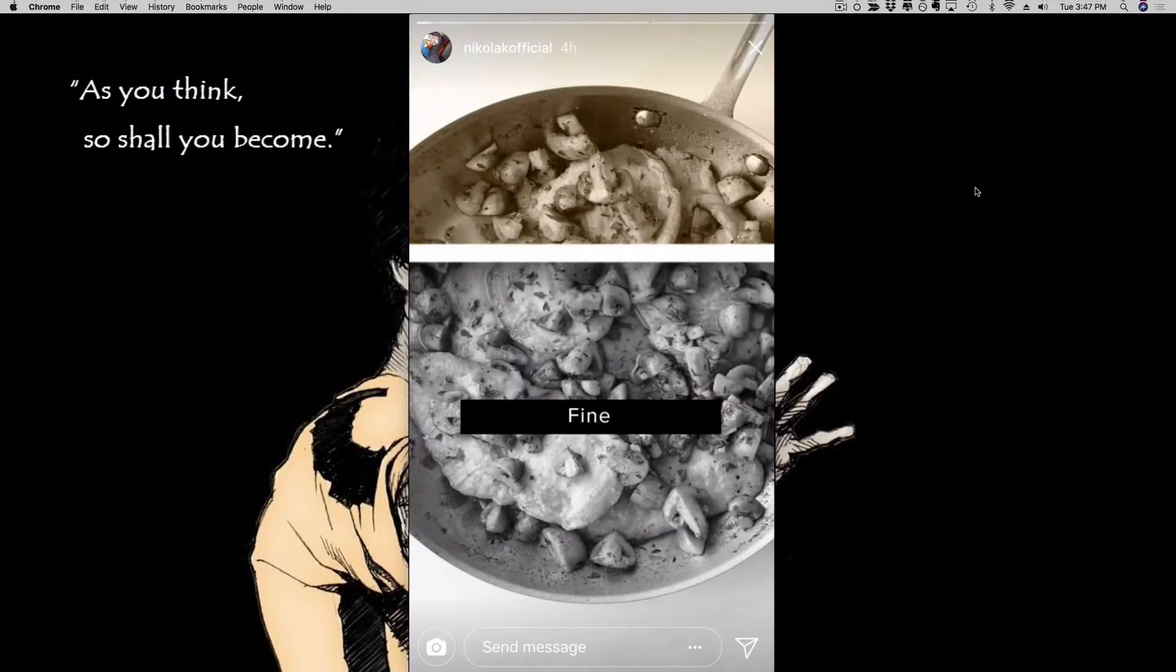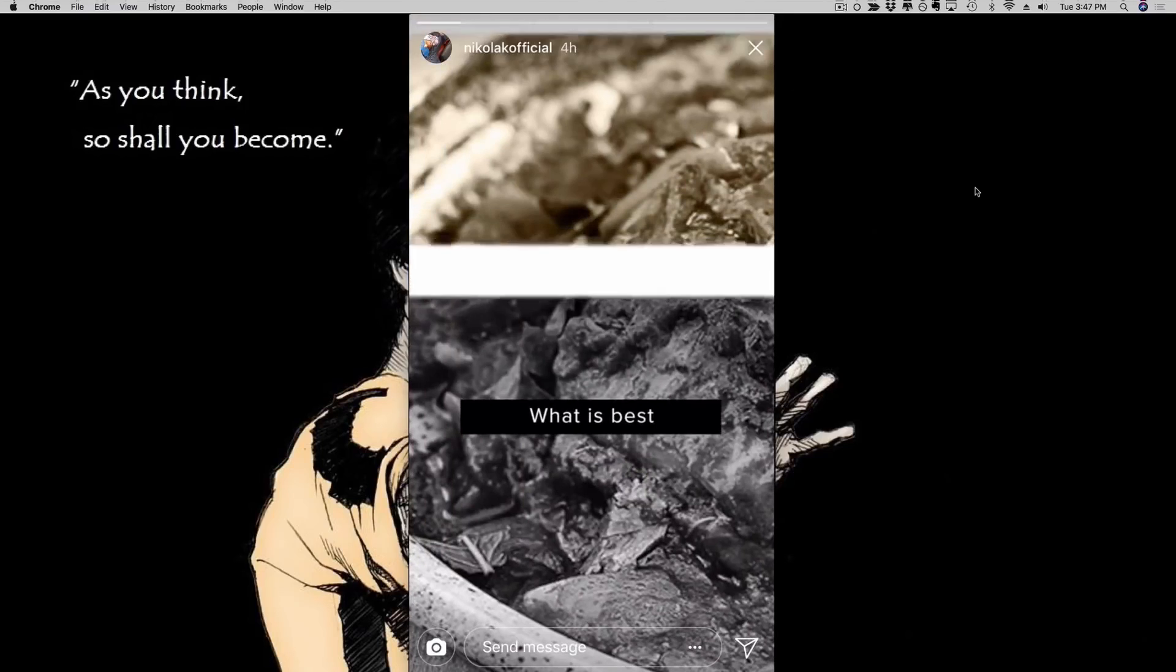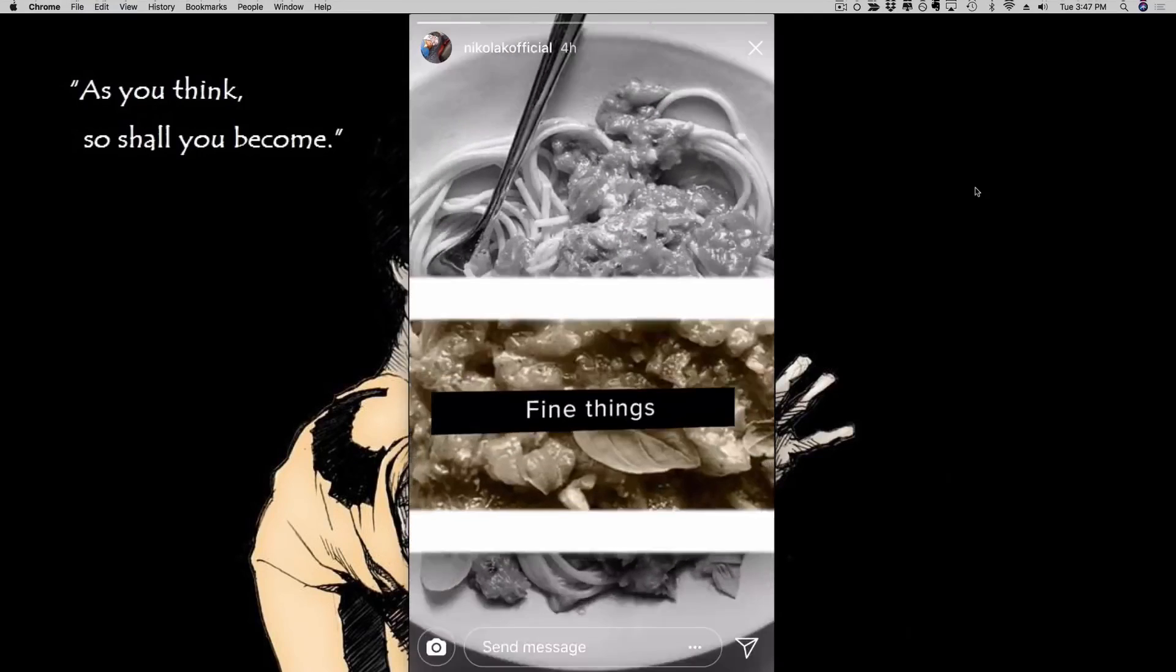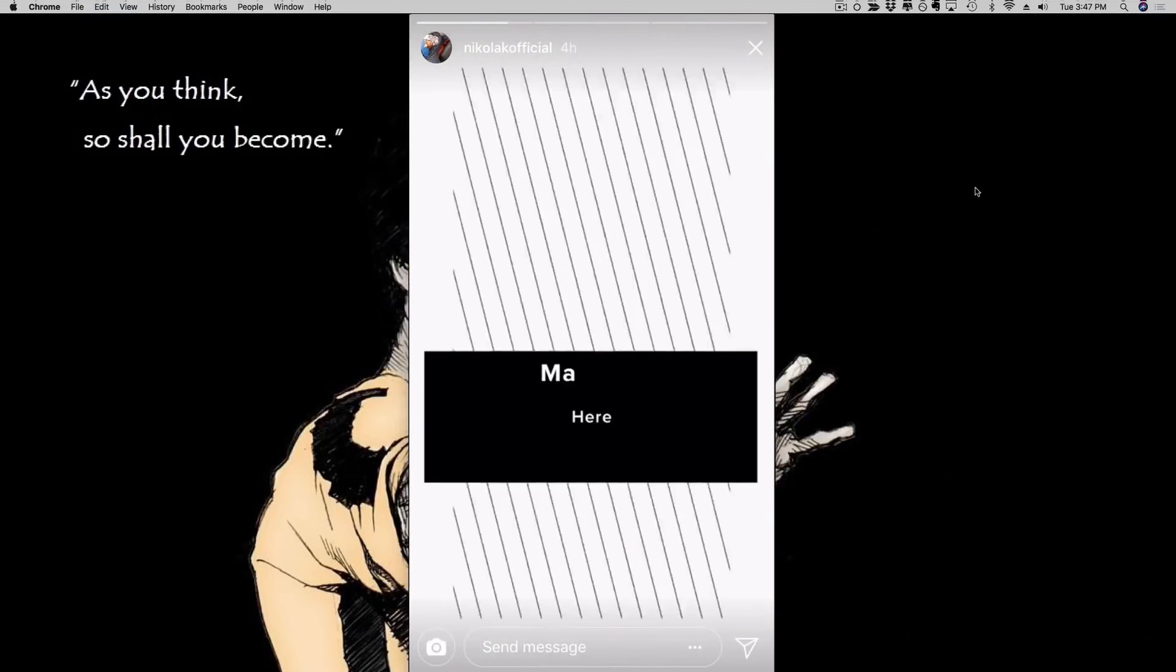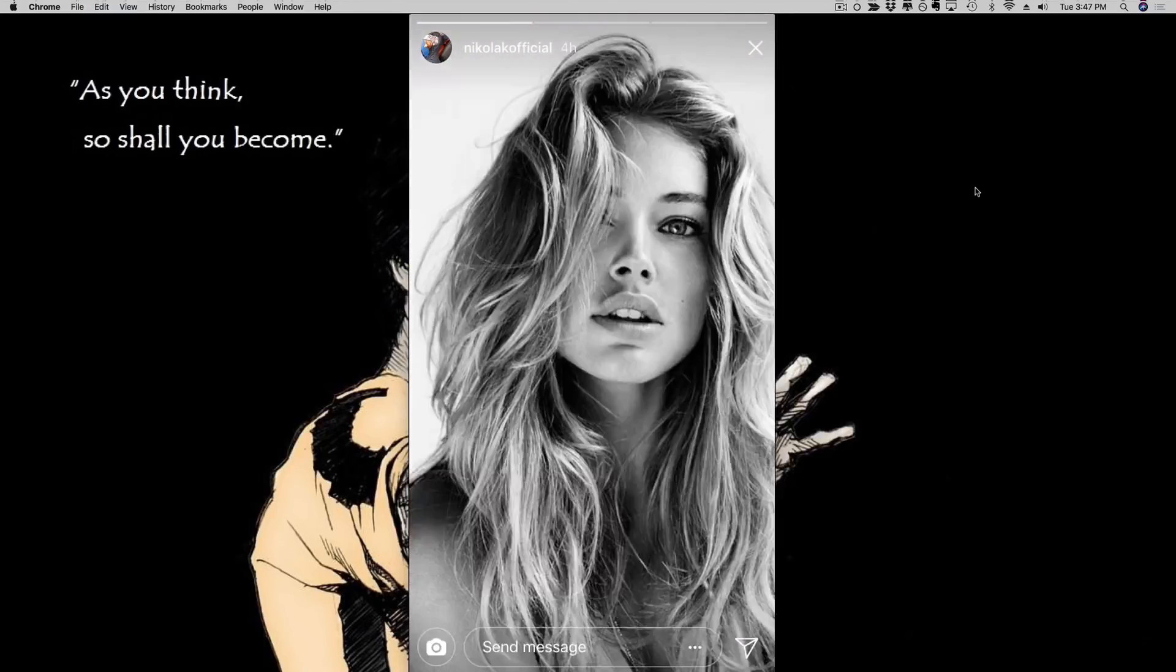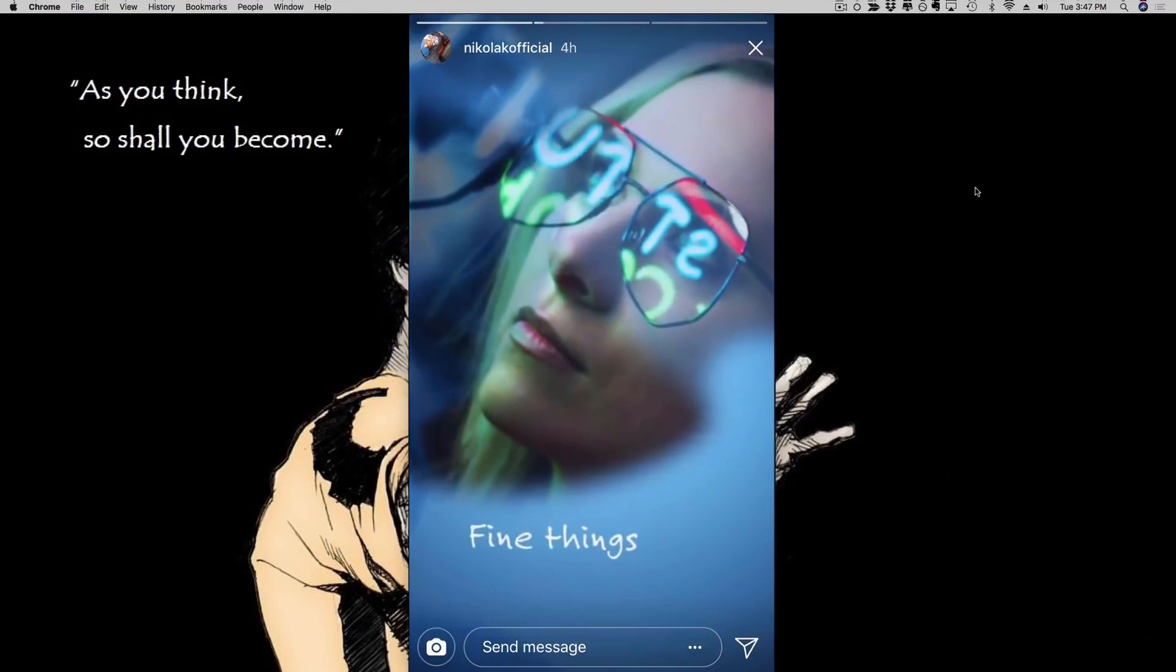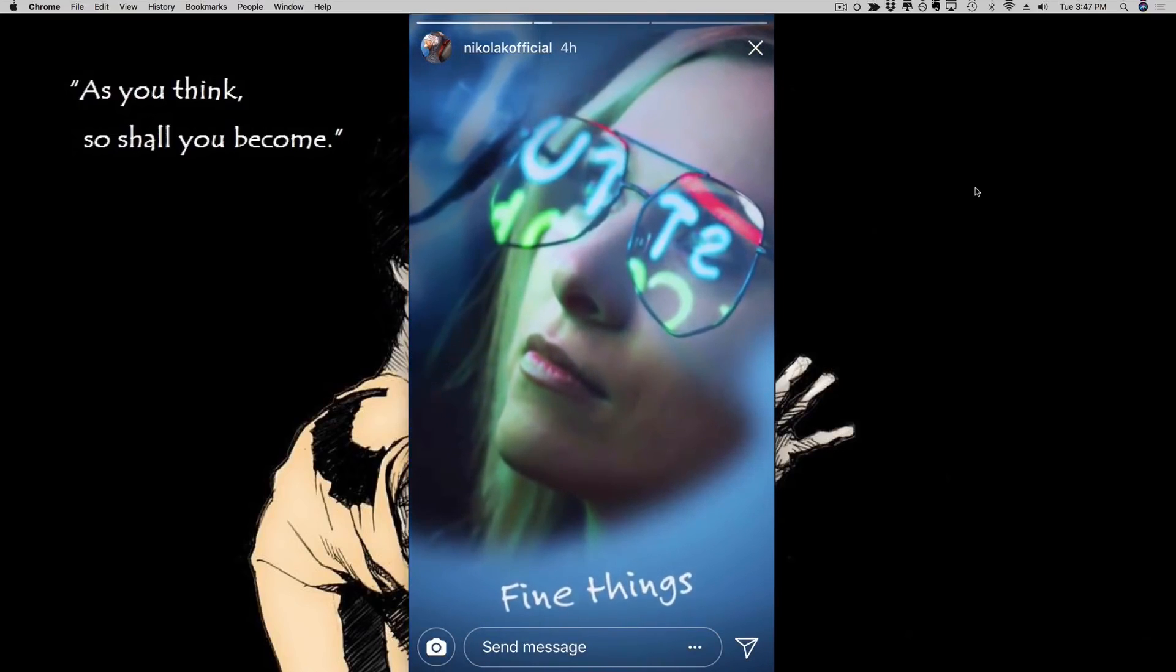This right here is an Instagram story video ad that you can do that we created with our software, so you can customize it, you can add your own text, you can animate it. Let me show you another one. This is another example. So as you can see it looks stunning on a mobile device, right?